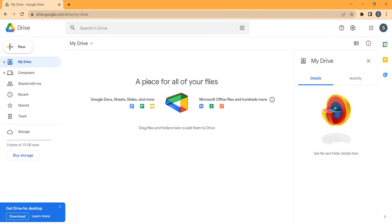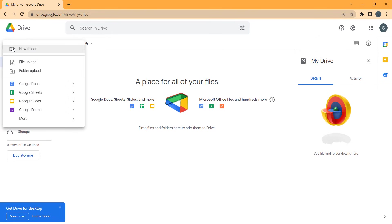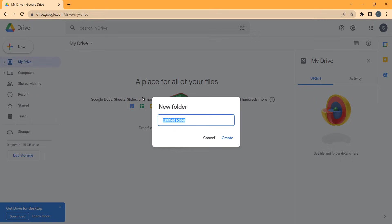Here is my Google Drive. I want to create a folder called Dataset, so I click on the New button, then click on New Folder, and I name that folder Dataset and press the Create button.